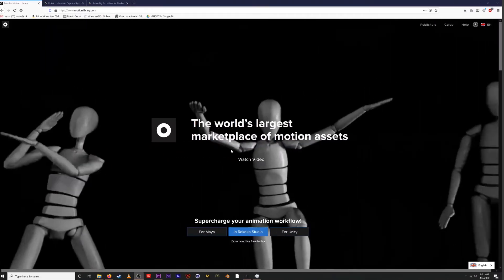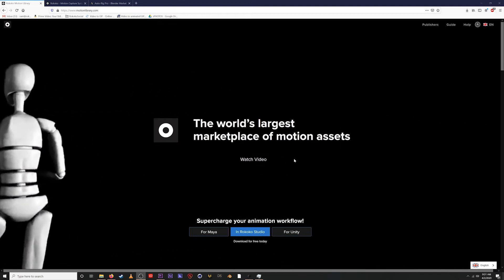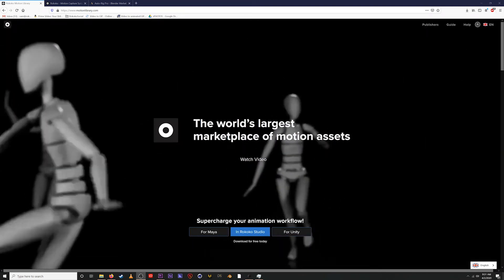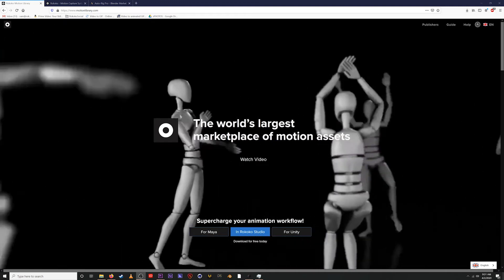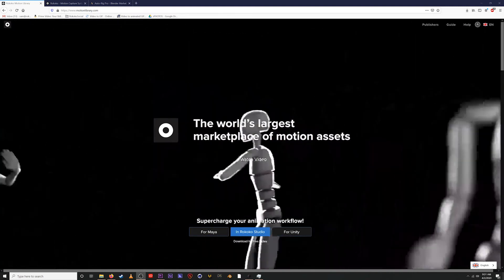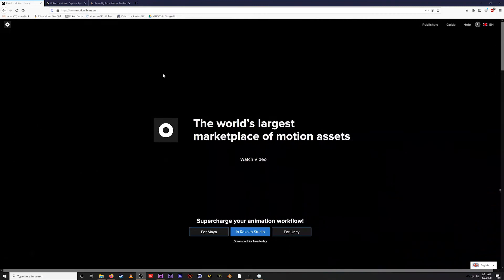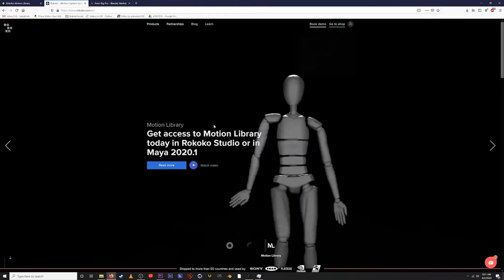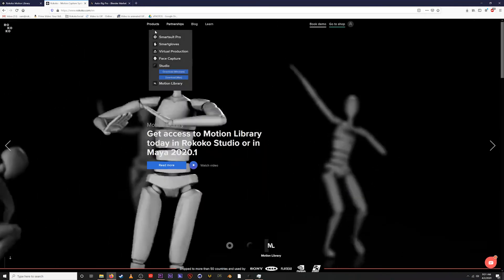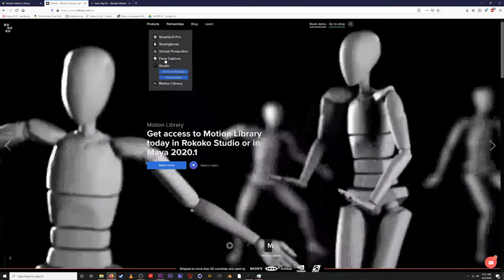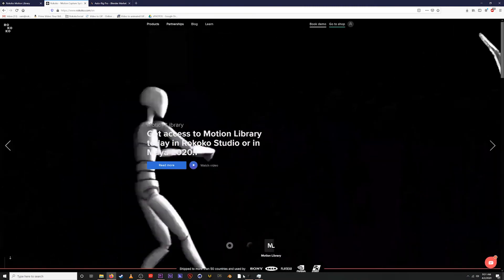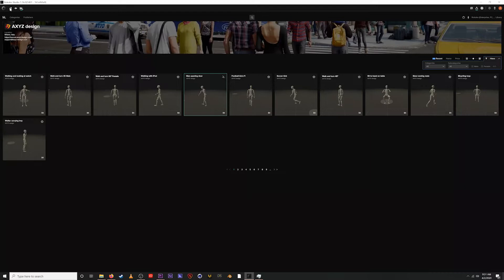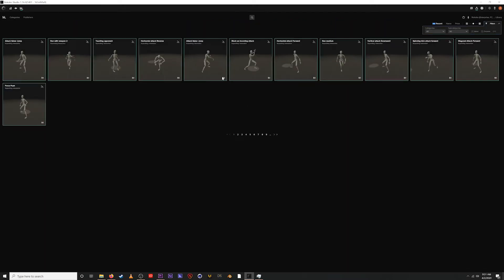The Rococo Motion Library is Rococo's motion capture marketplace. You can find it inside of the Rococo Studio app or in Maya, and soon you'll be able to find it directly at motionlibrary.com. For now it's available within Rococo Studio, which is Rococo's free software available at Rococo.com — go under Products and it's there under Studio. It works with Rococo's motion capture hardware, and now also hosts the motion library.